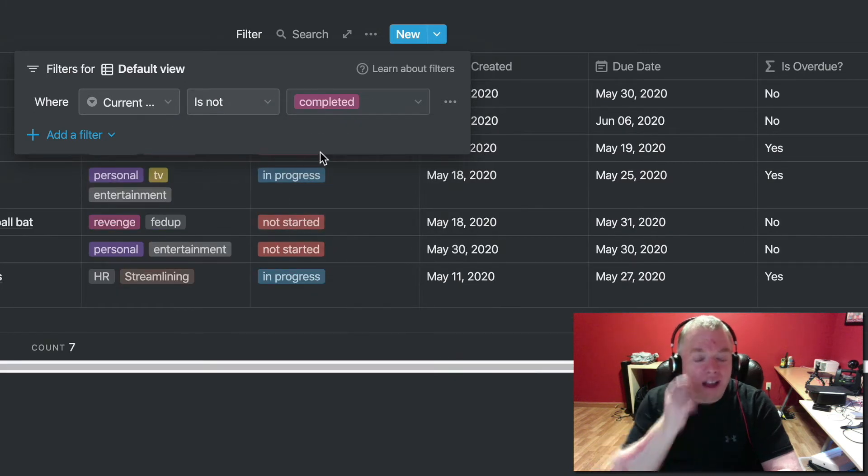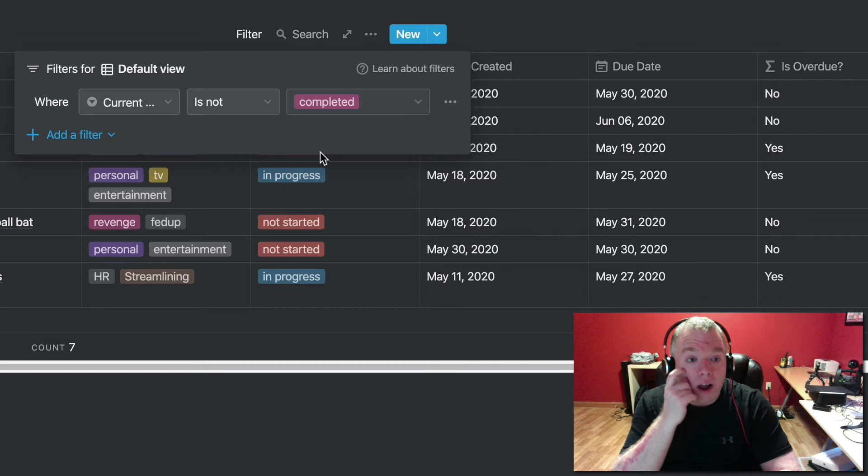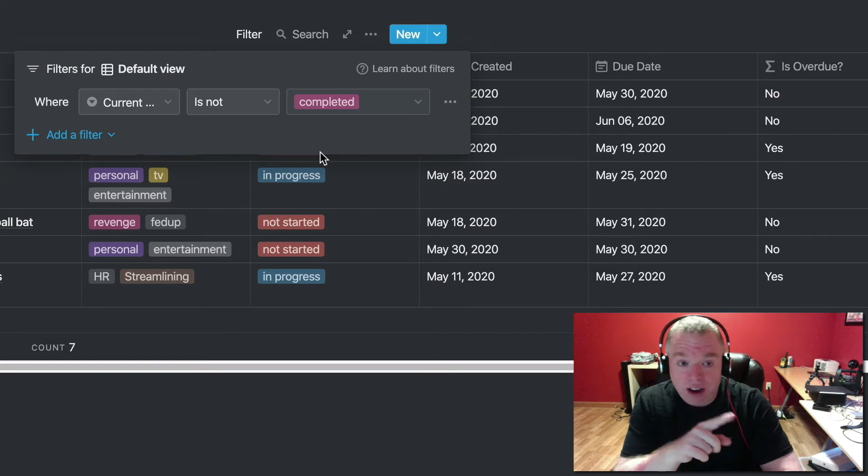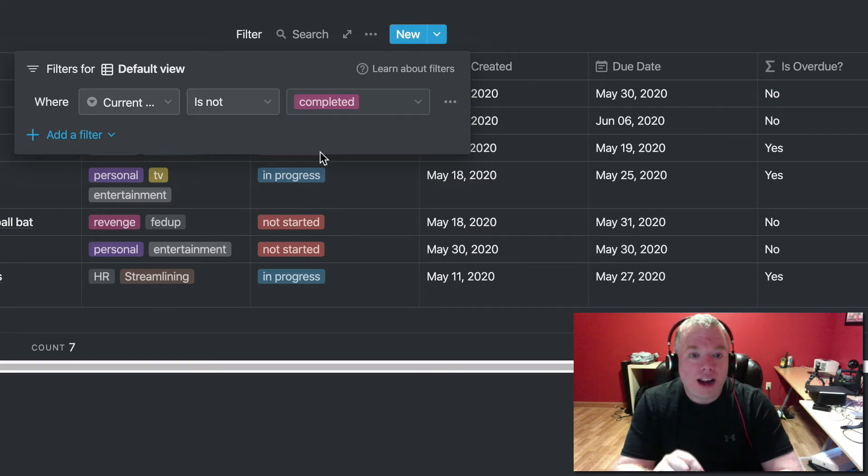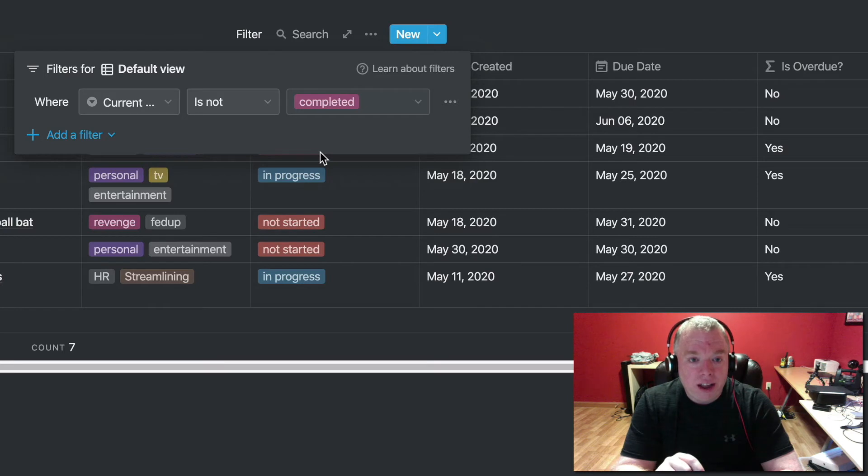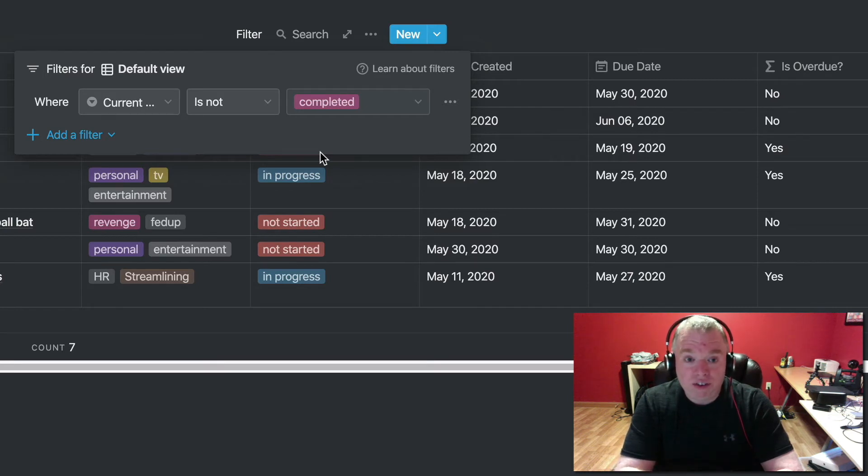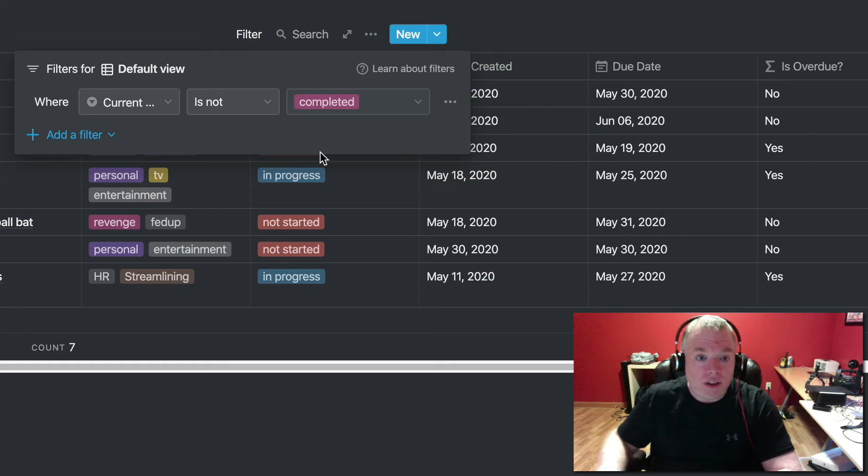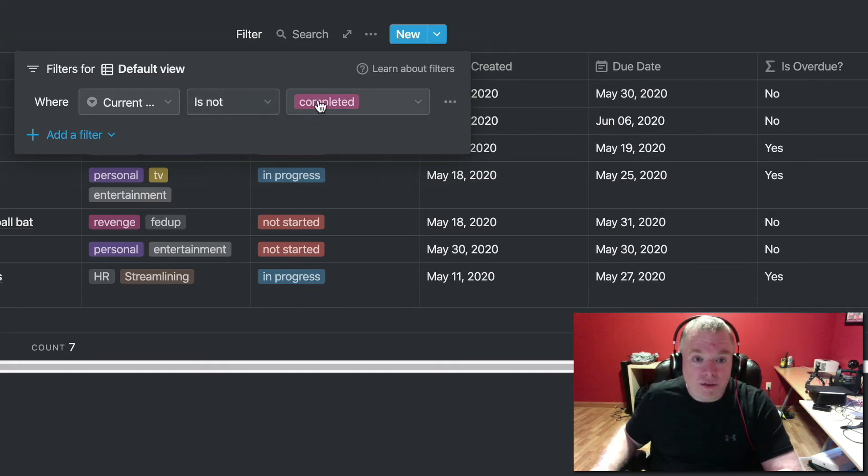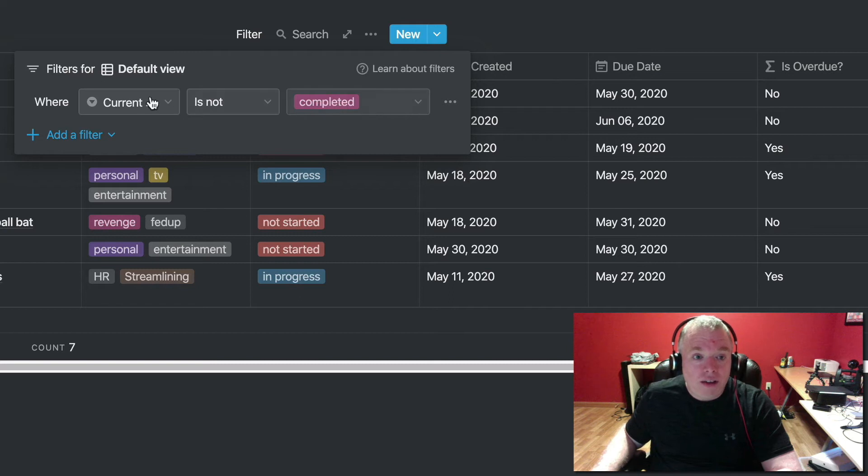For the purposes of what we're going to do here, we're going to add a filter first because we want to narrow, we want to remove, before we get to our filter group criteria, we want to have a basic filter that takes out all the things that are completed. So what we're going to do is we're going to say where the current status is not completed.